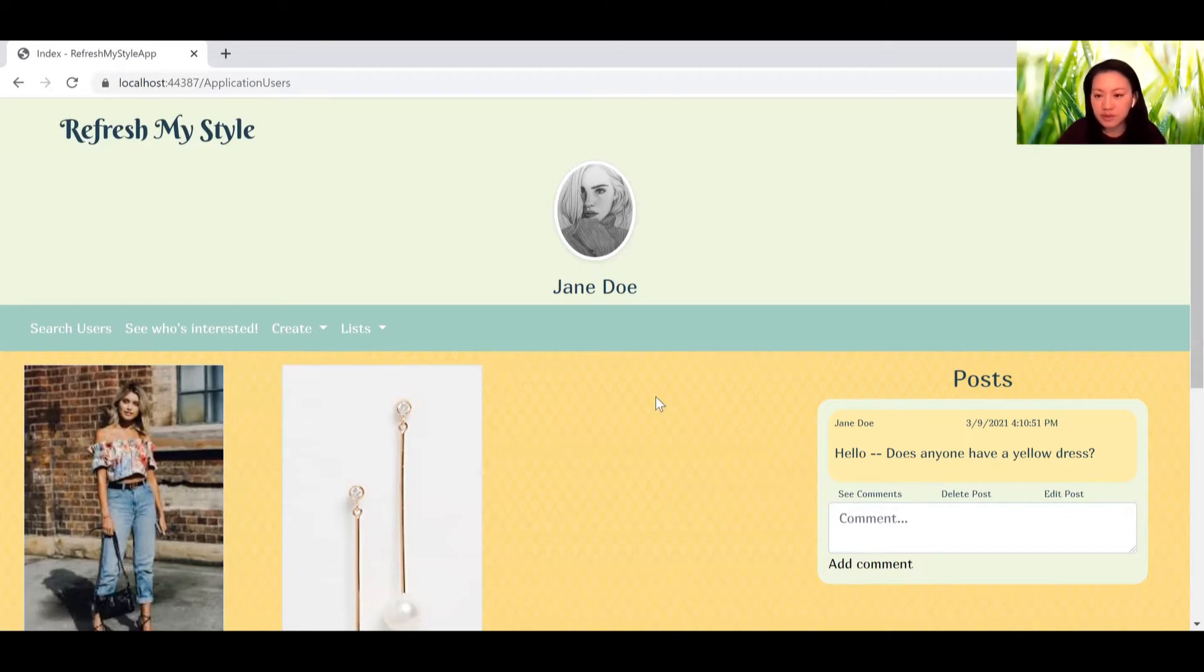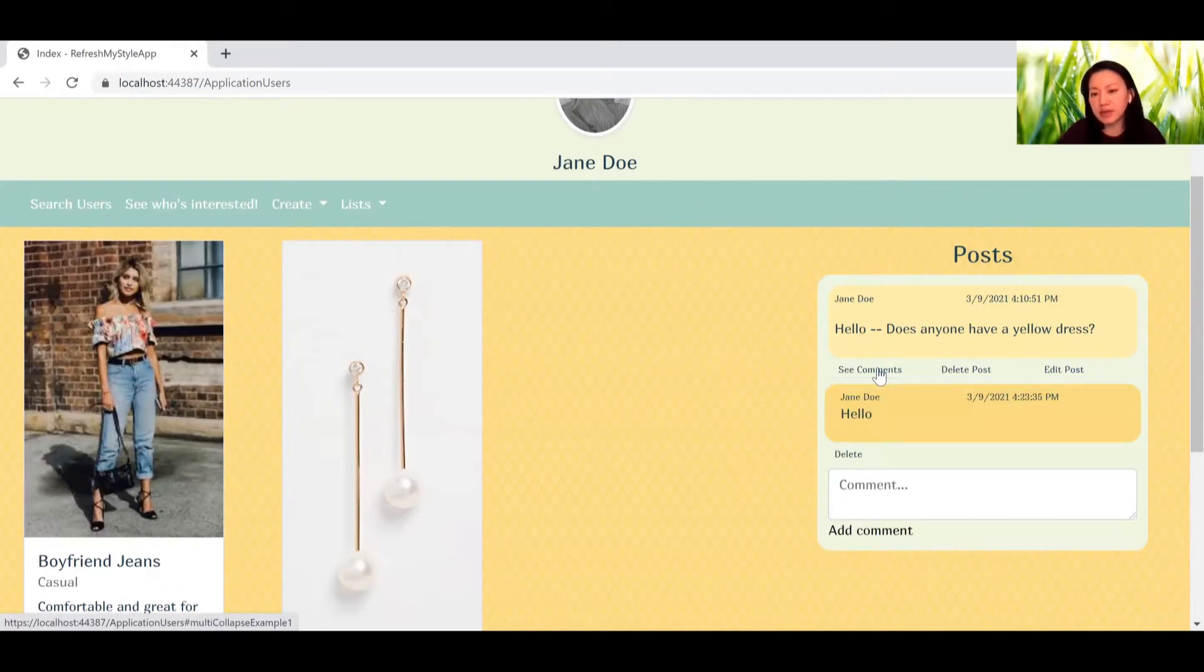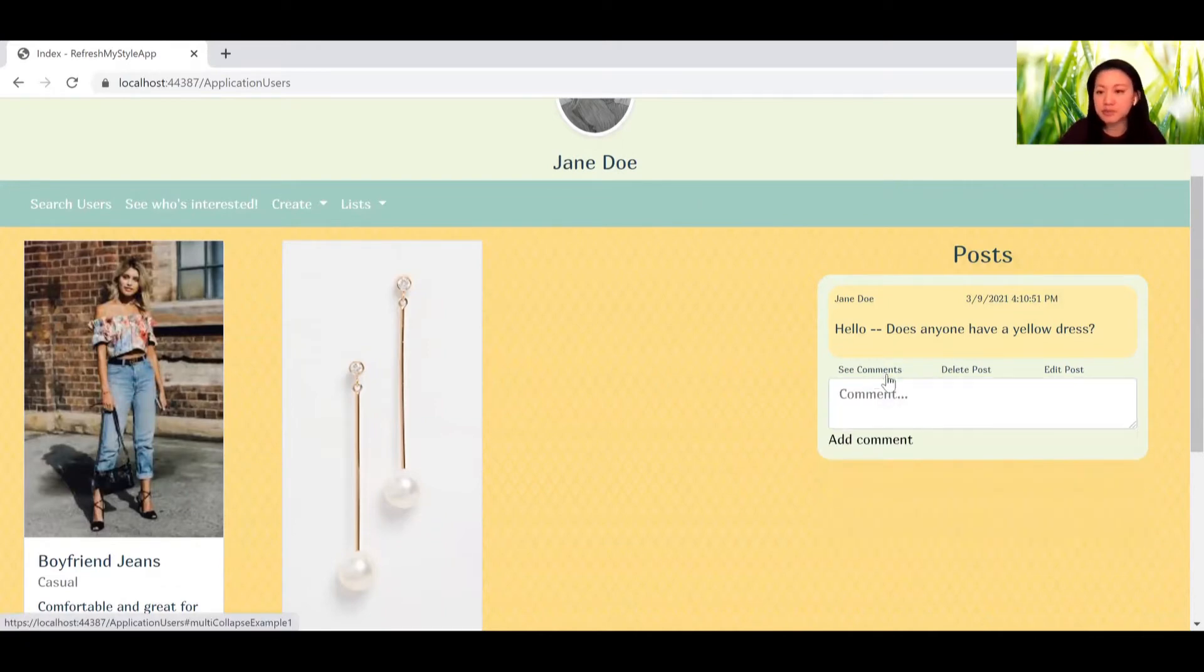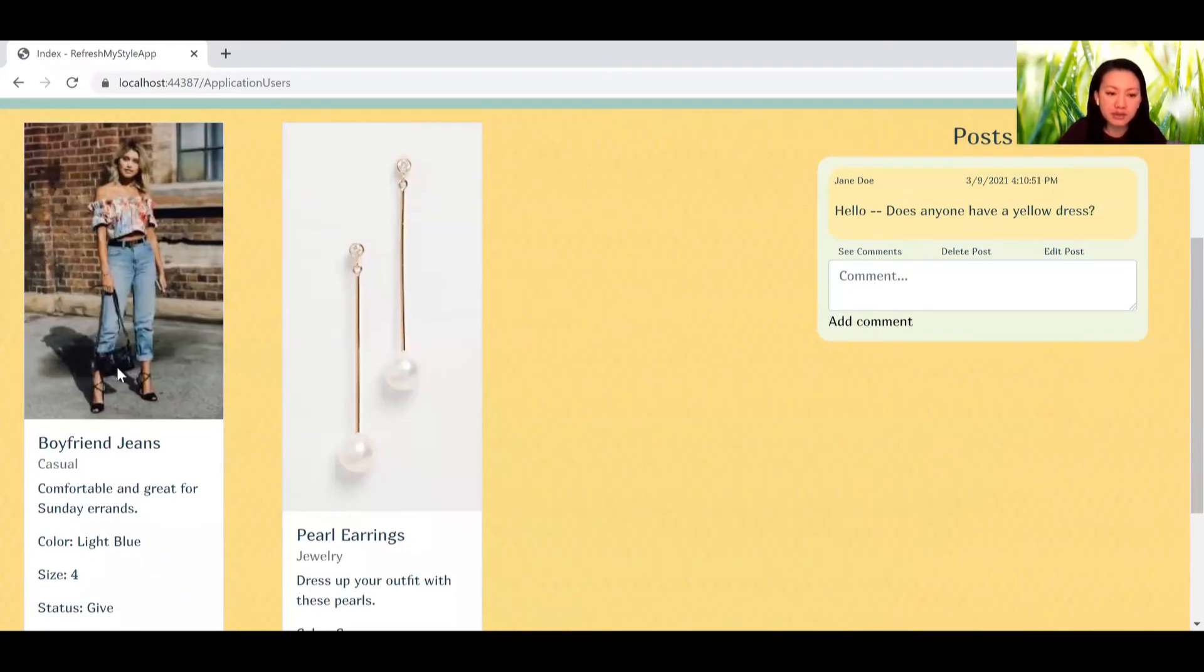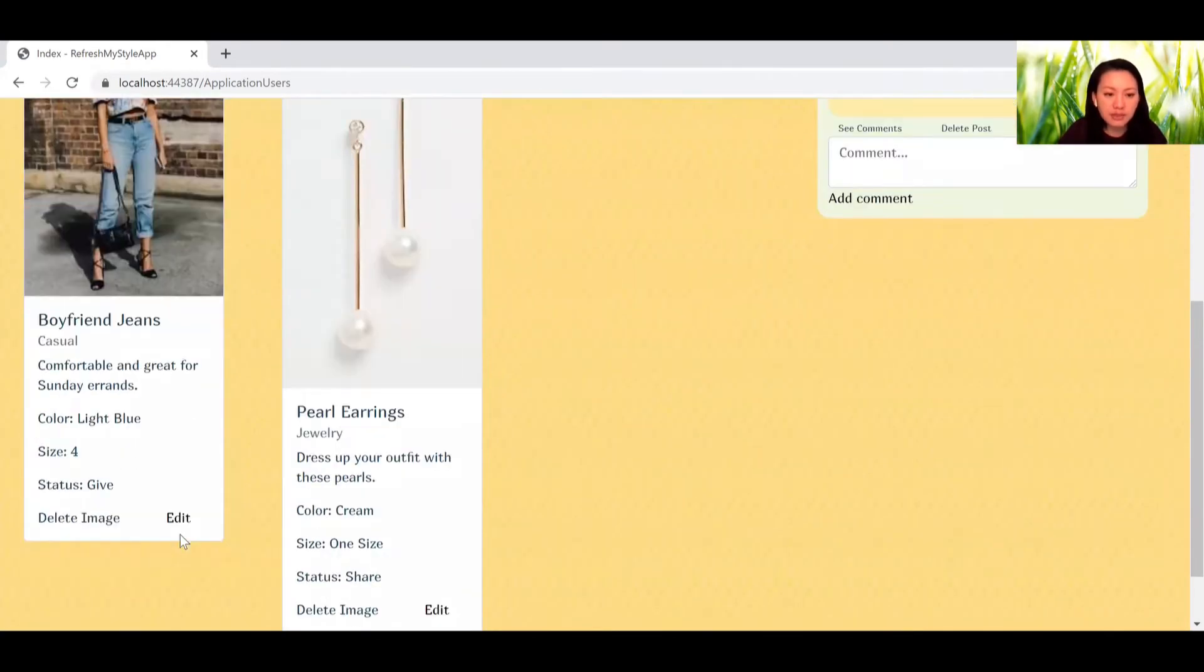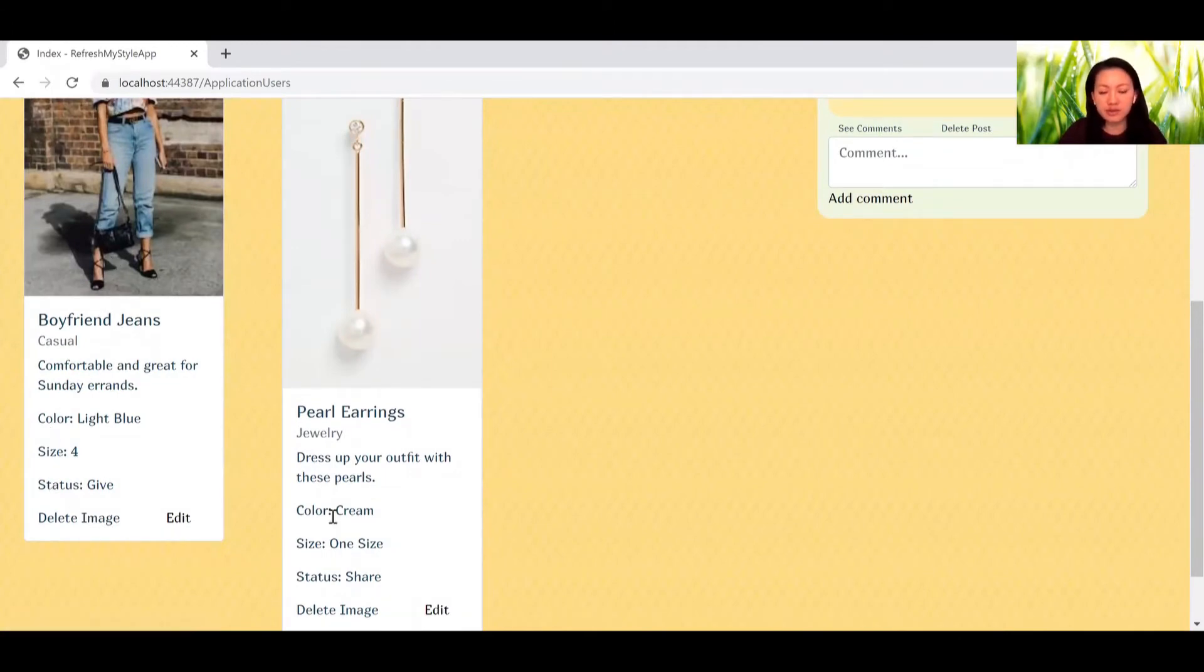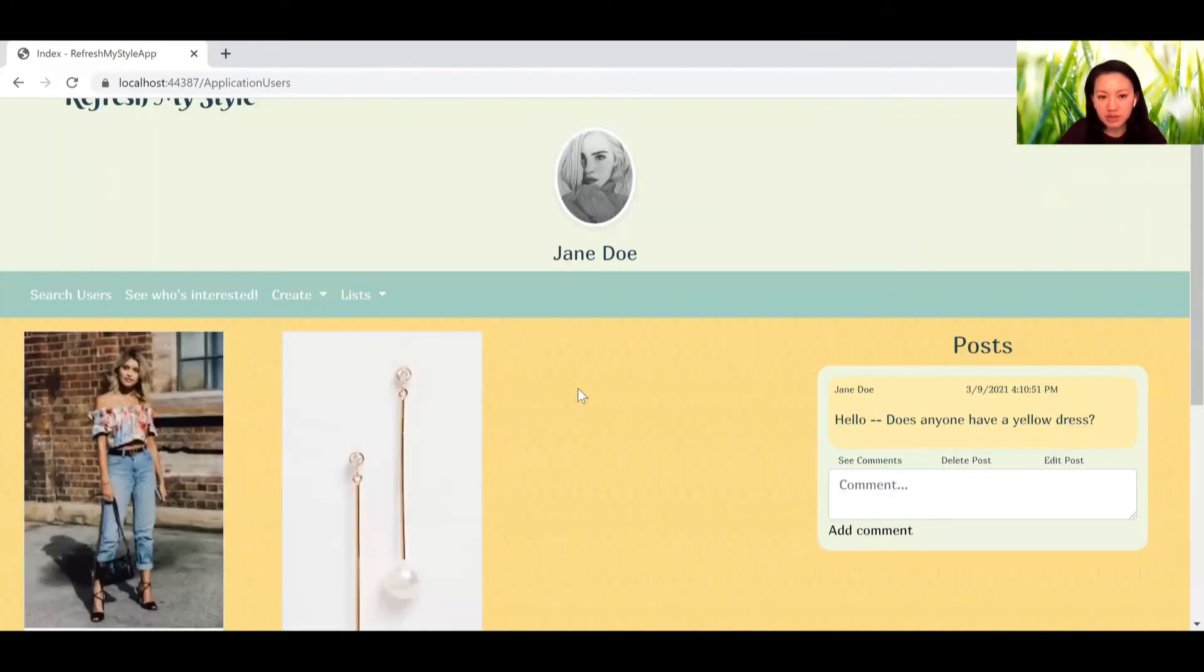We can go down here and we can see that a post has already been created. In order to see comments, you can do the drop down and collapse it for a clean look. Also, we see that Jane has uploaded two items. Each item has information and status of whether you want to give or share this item.